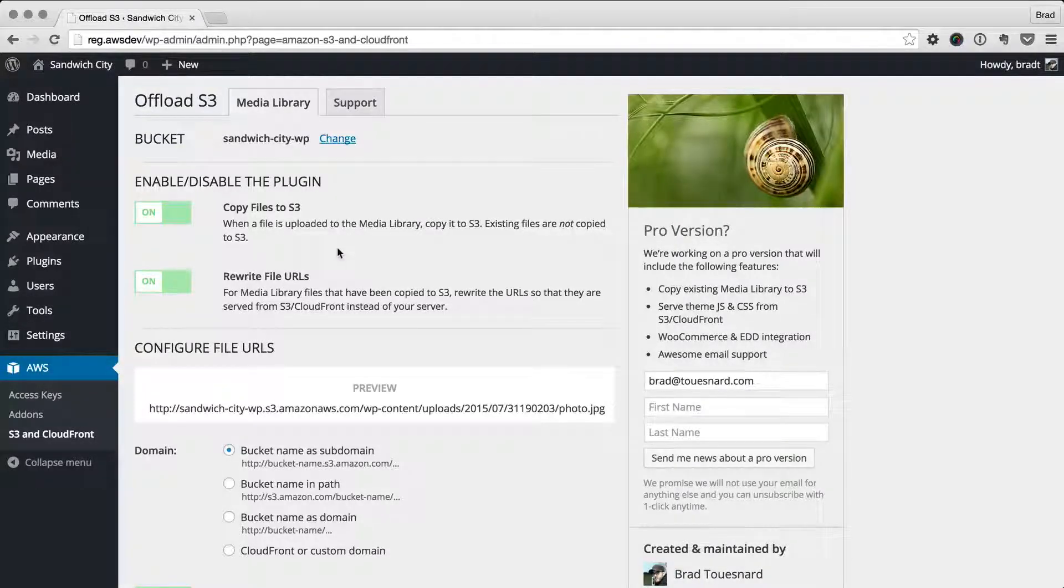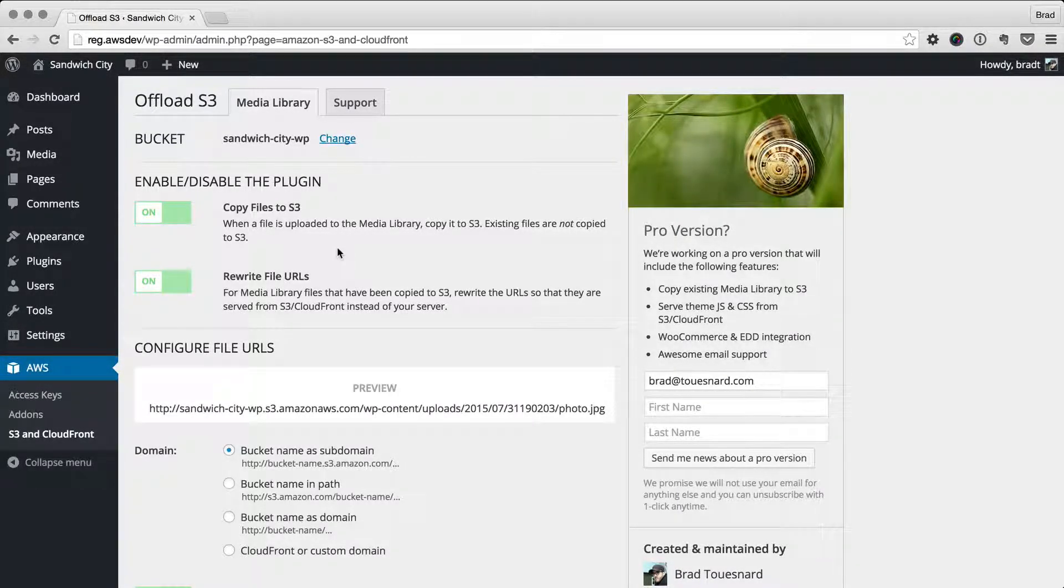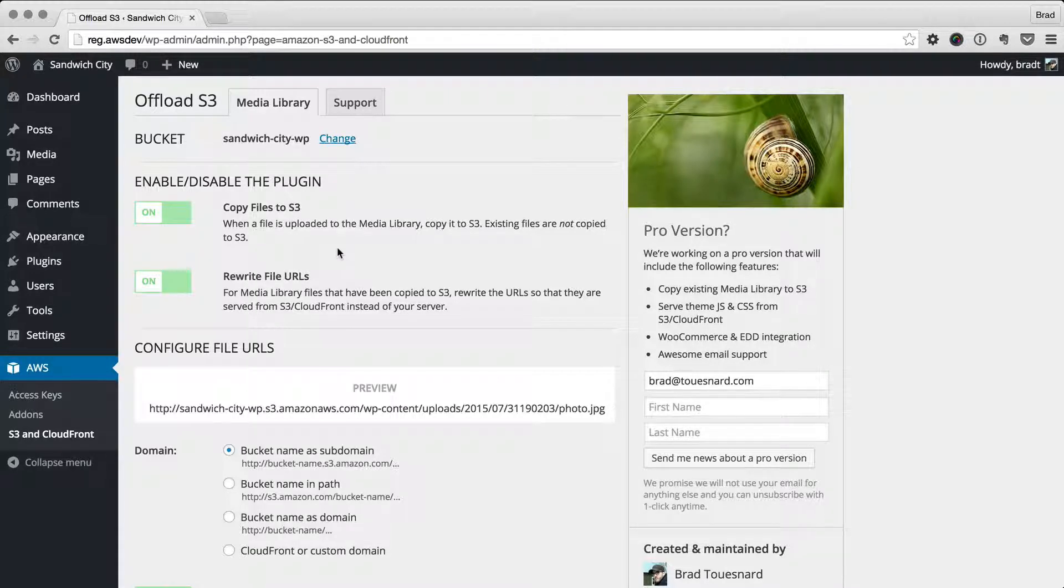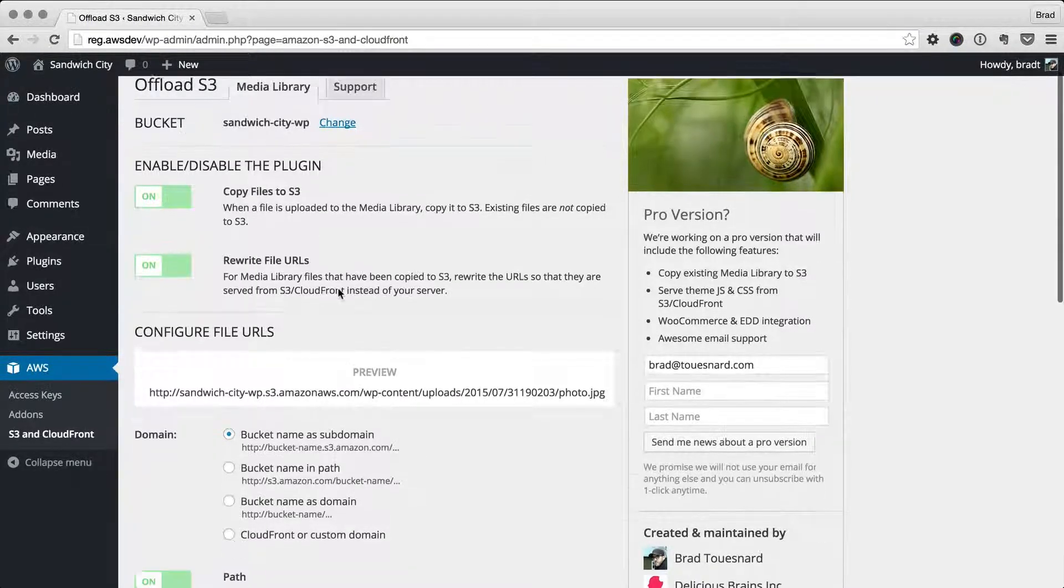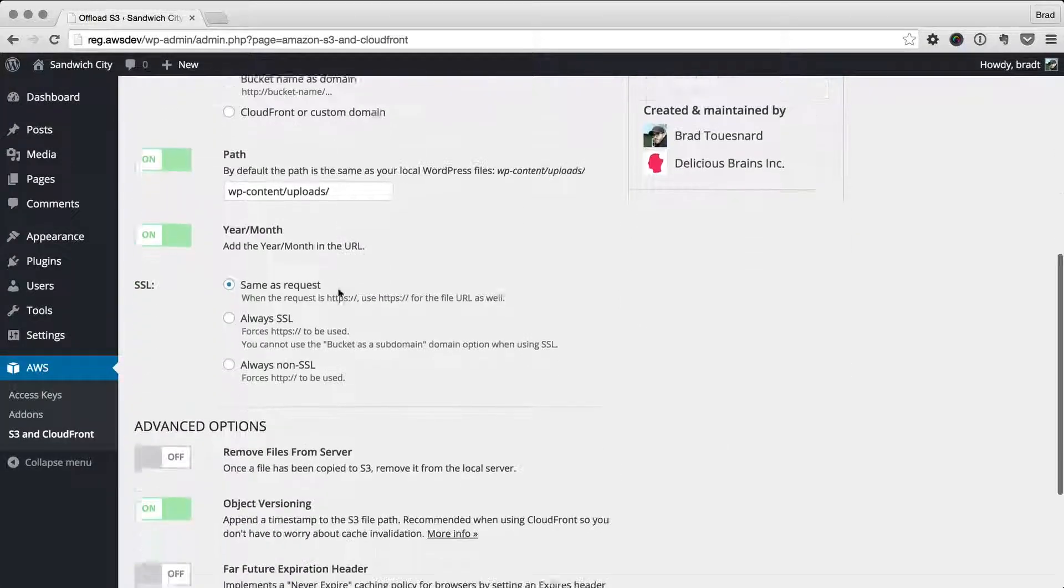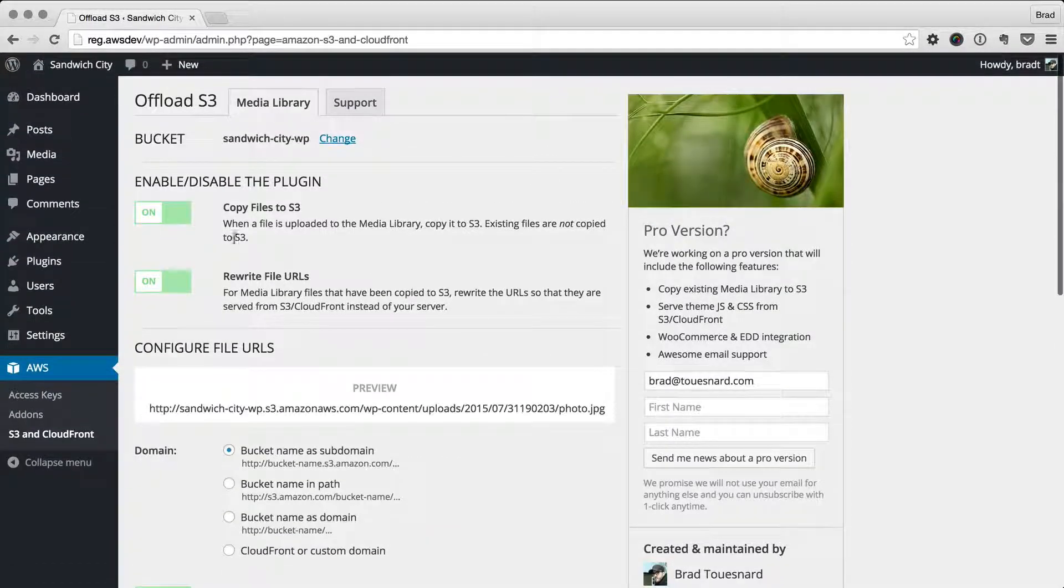Hey everybody, Brad here. I just want to give you a quick tour of the settings for the WP Offload S3 plugin. I've already selected a bucket here and the default settings are present. Let's go through those.